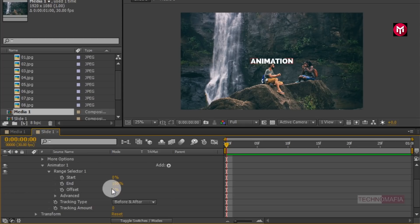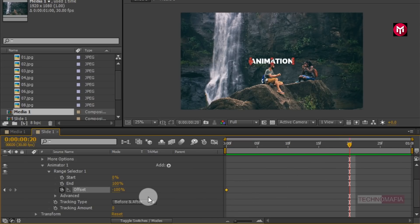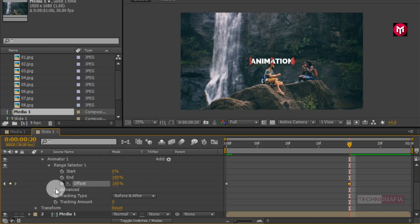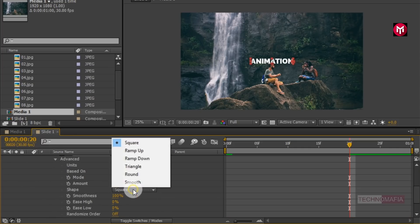Make sure you're at the start of the timeline. Now create a keyframe for Offset and change the offset value to minus 100. Now go to 20 frames and change the offset value to 100. Now in Advanced, change the Shape to Ramp Up.